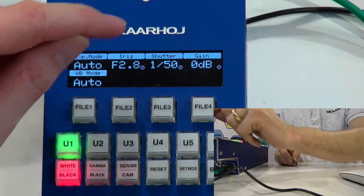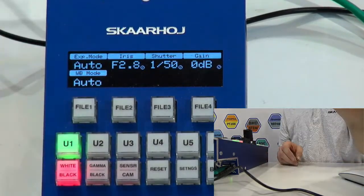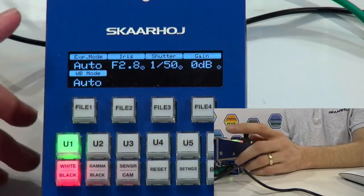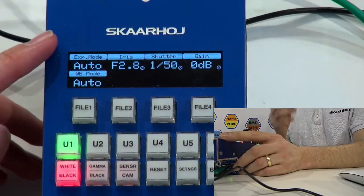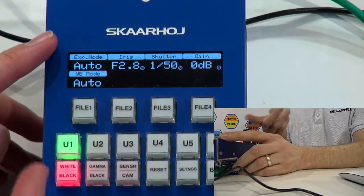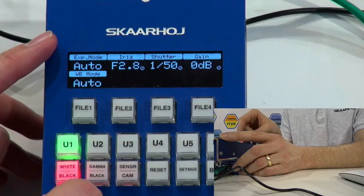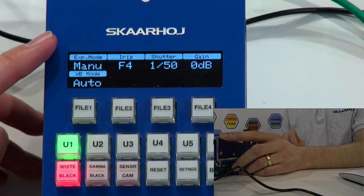You see how the iris, shutter speed, and gain values that RovoCam picks itself in automatic mode will be reflected back to the RCP. That's great. Now we change to manual mode.